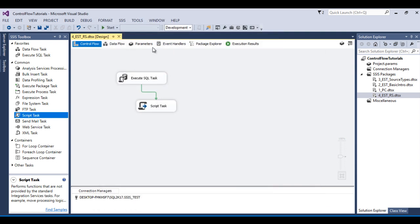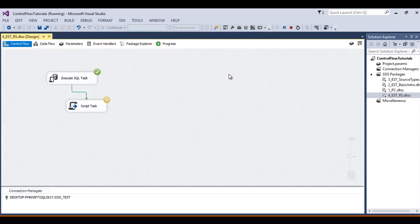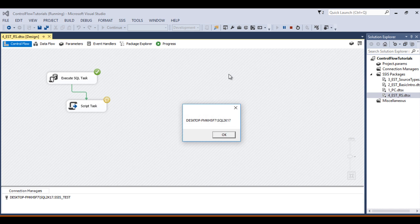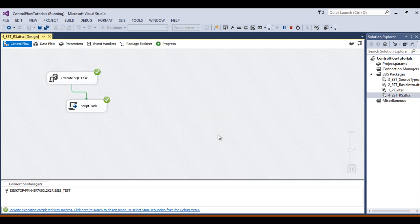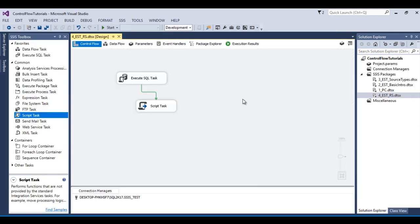Now I would like to execute our package. Here as we can see, this is our server name — click OK. And this is our current date and time — click OK. So it looks good.